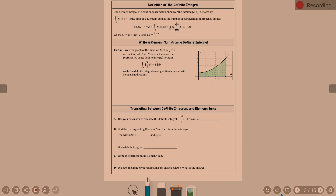We were looking at all of these — how do we write our Riemann sum? We had talked on the previous page. It kind of gave us a procedure with finding delta x, finding x sub k, and writing our formula. The definite integral of a continuous function f of x over the interval a to b — the integral from a to b of f of x dx — is the limit of a Riemann sum as the number of subdivisions approaches infinity.